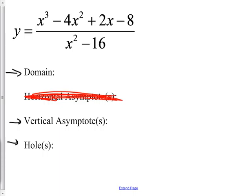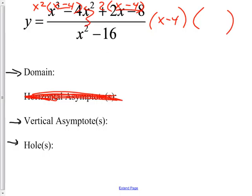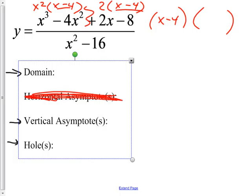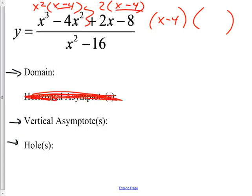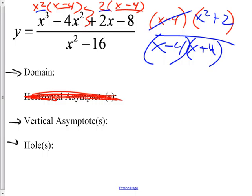I hope you factored it. This one is a divide-and-conquer kind of factor. x² comes out of the first two terms, leaving x − 4. Then 2 comes out of the last two terms, leaving x − 4. These are in common, so (x − 4) goes to the front, and what's left is x² + 2. So the numerator is (x − 4)(x² + 2), all over (x − 4)(x + 4). Those (x − 4) terms cancel and make the hole.